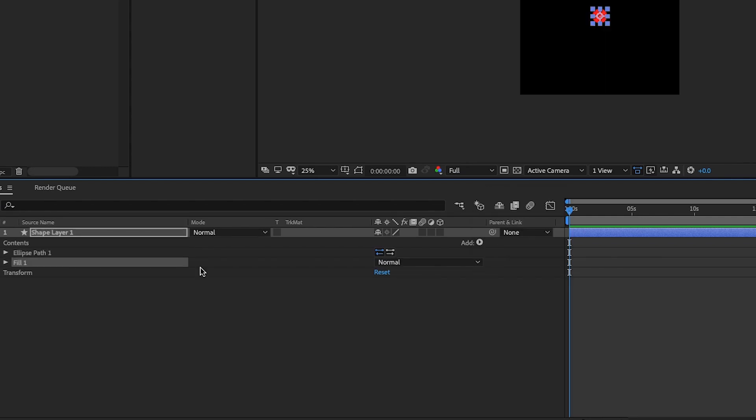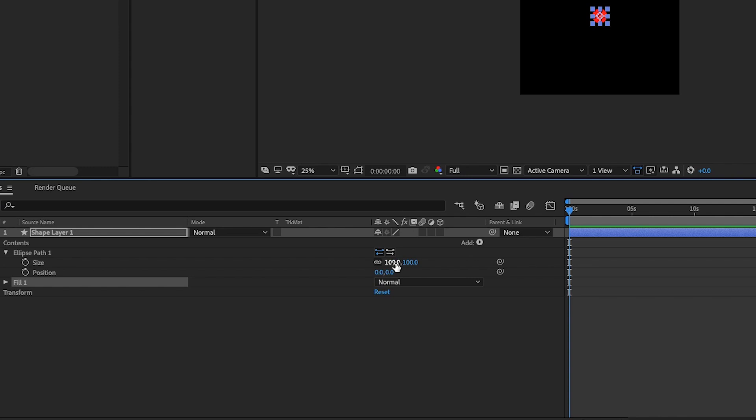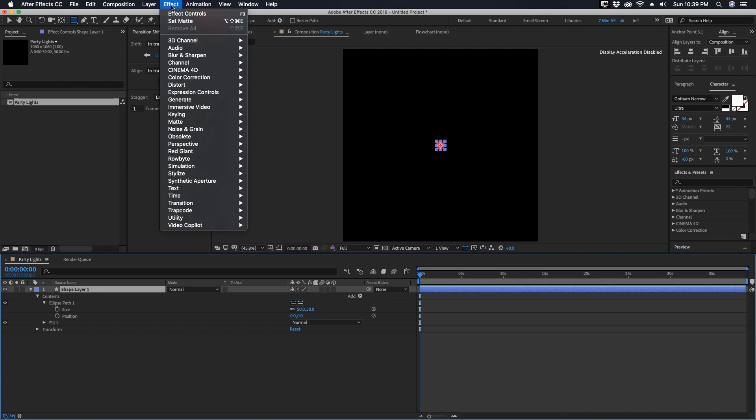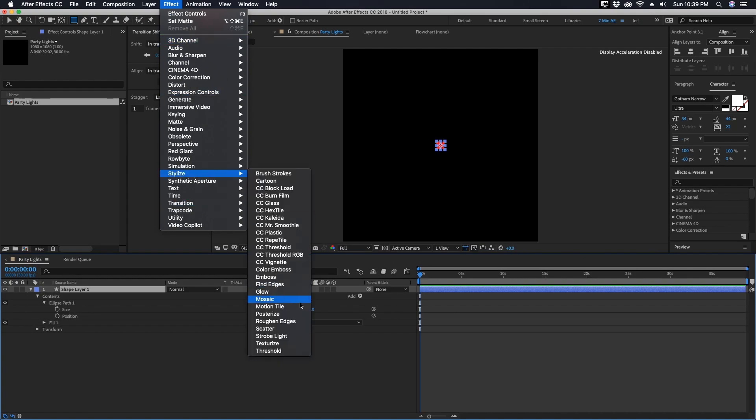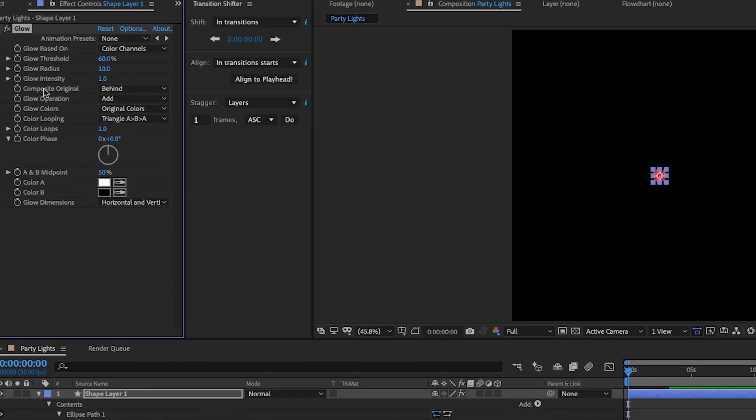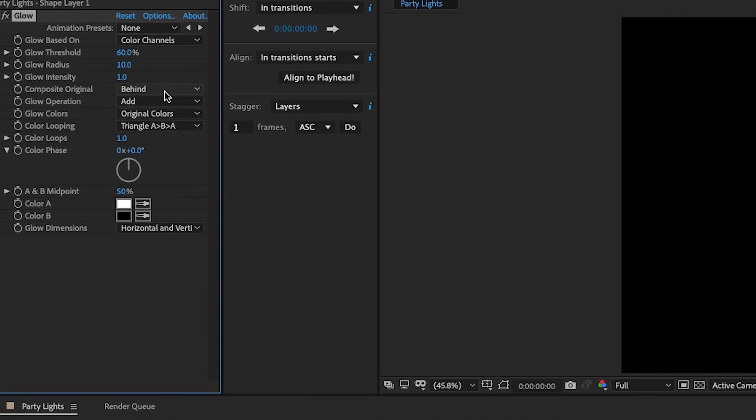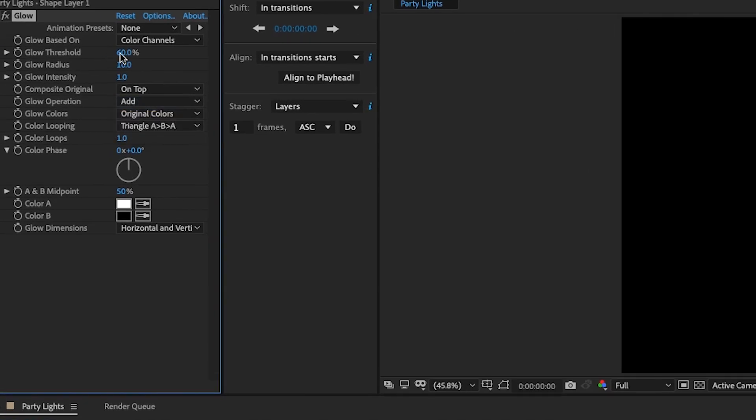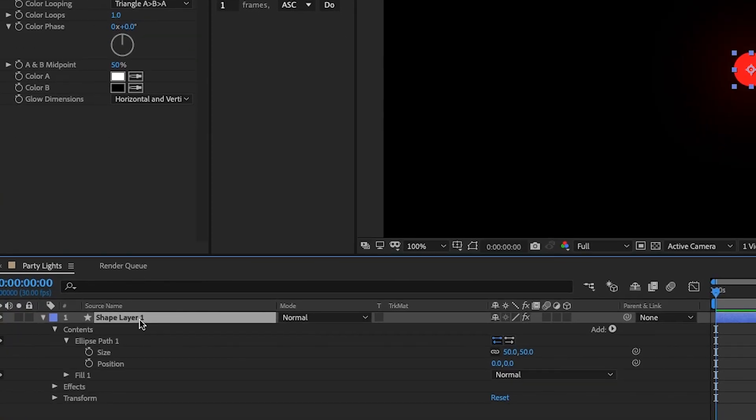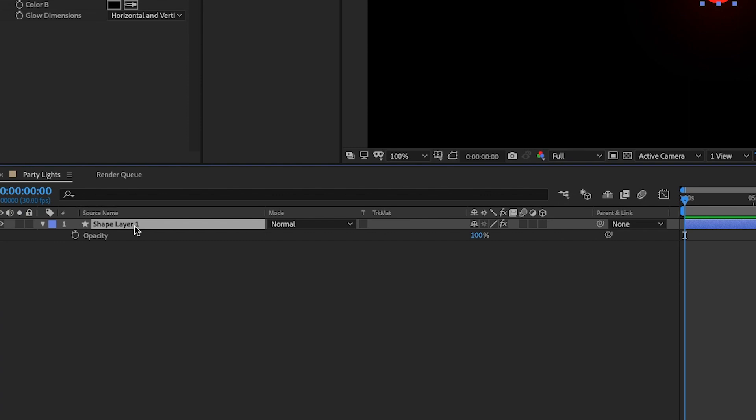This fill can be any color you like. Let's make this ellipse size 50. Then we're going to go to Effect, Stylize, and add a Glow. For our glow settings, let's put the composite original on top, bring down our threshold all the way, make the glow radius 125, and our glow intensity 2.5.